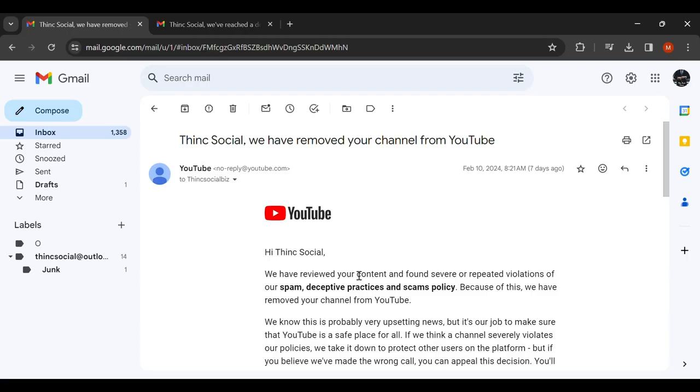Hello everyone and welcome back to another video. I hope that you guys are enjoying my channel. I just want to get right into it. So why did YouTube delete my channel from me?